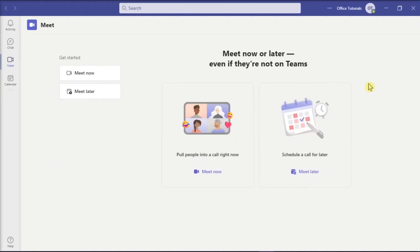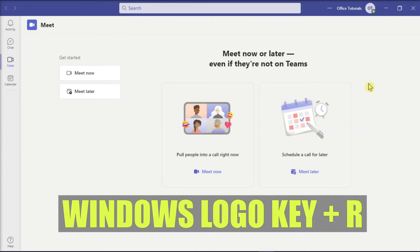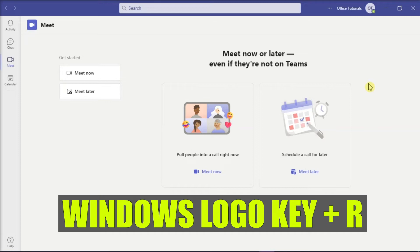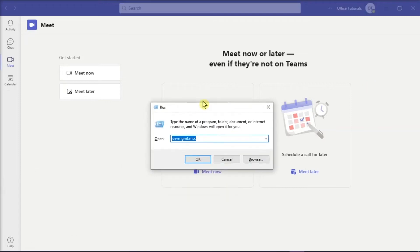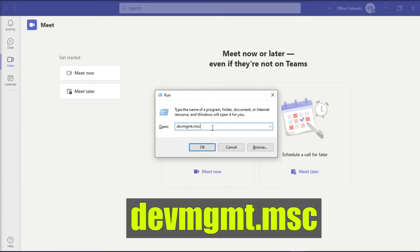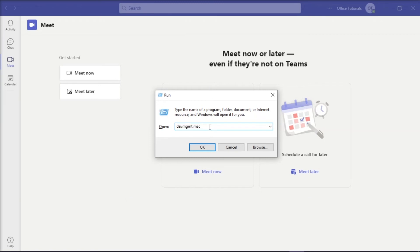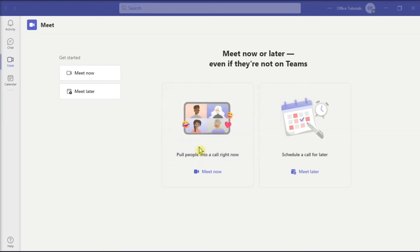You can also try updating the Display Adapter driver. Start the process by pressing the Windows logo key and the letter R to open the Run dialog box on your device. Then type the following command and click OK to open Device Manager.